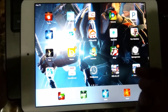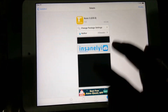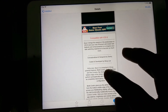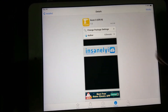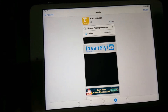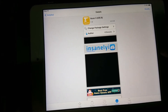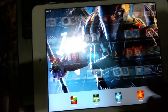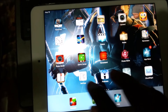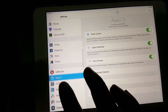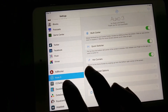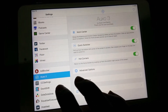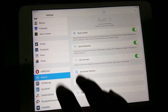First you need to install a repo — I'm going to have it in the description. After you're done, you're just going to go to Springboard, then you will go to Settings, then you go to Axle 3, then you install.